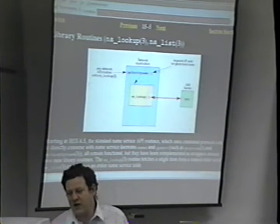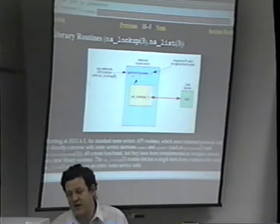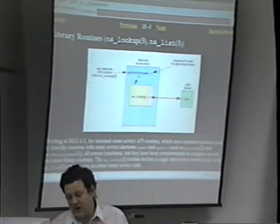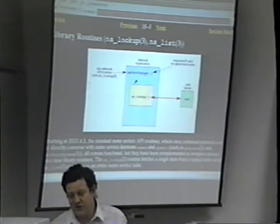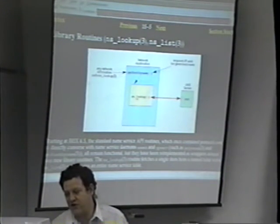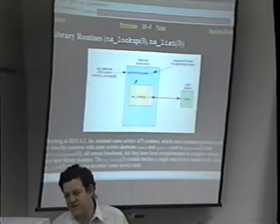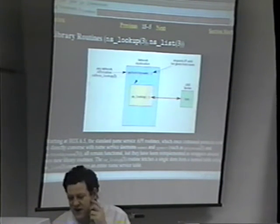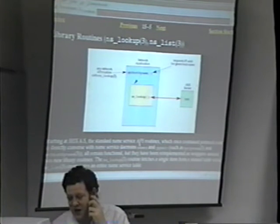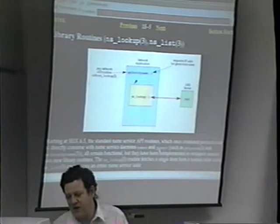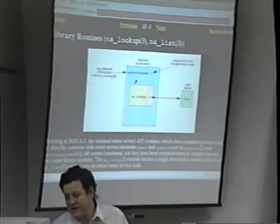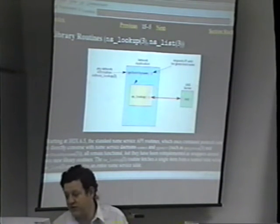Any network API call like get host by name will, with newer DSOs, call NS Lookup, which then goes off to NSD to get the information. Starting at IRIX 6.5, the standard name service API routines — which once contained protocol code to communicate with named and YP — now call NS Lookup and talk to the NSD daemon running on whatever server you're pointed to.